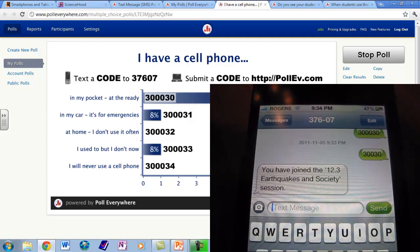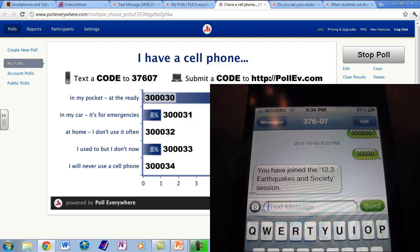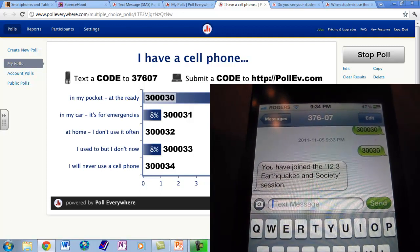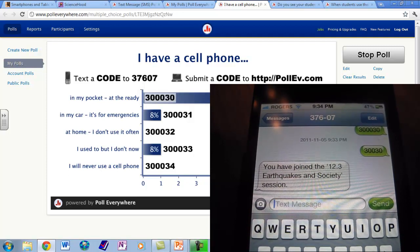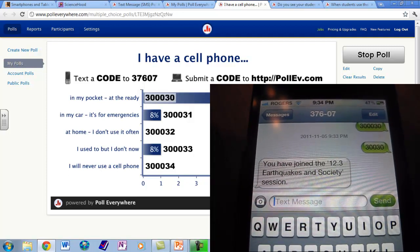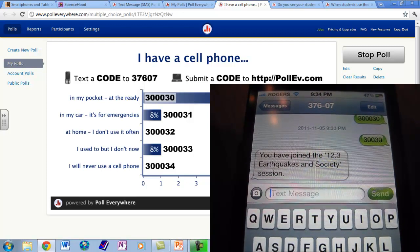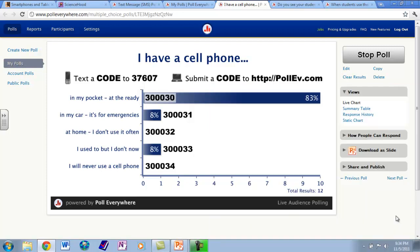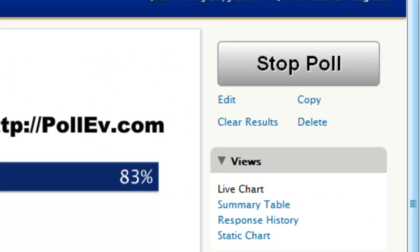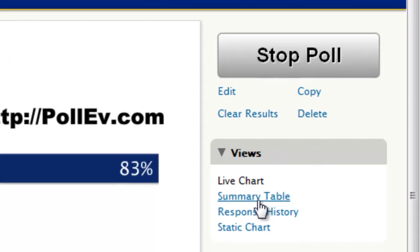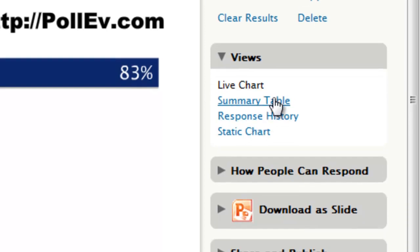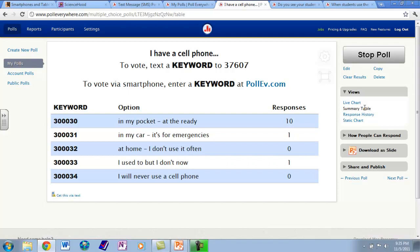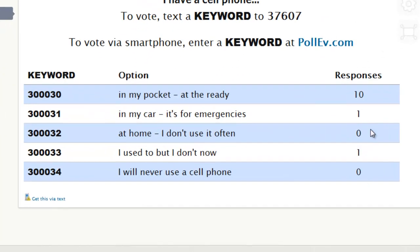8% said their phone is in their car and 8% said they used to have one but don't now. We just sent off that text message and you will see the results change as it hits the PollEverywhere.com servers, adding to the answers already established on this poll. Over on the right-hand side we have the option to stop the poll.